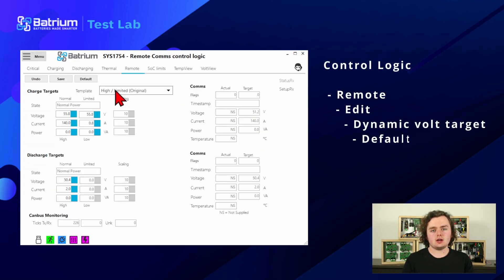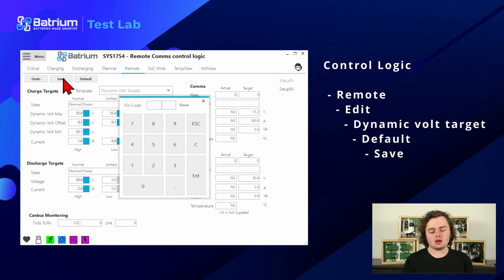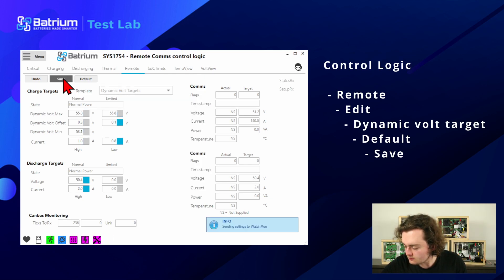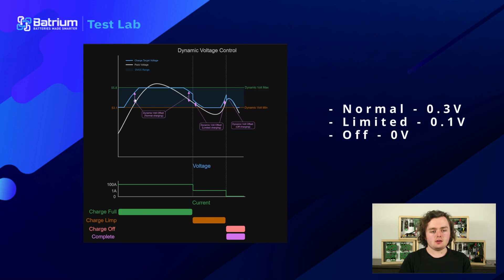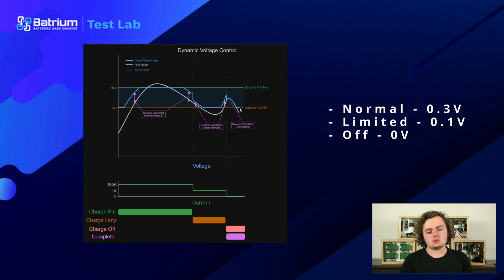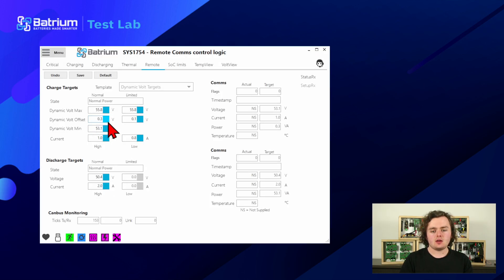Head to the remote tab, hit edit, and we'll put some sane defaults in there and hit save — the PIN code is on the back of the device as usual. You'll get a success message confirming it's set up. The offset here — 0.3 volts above the current shunt voltage — is what the BMS will tell your inverter to target in normal mode. In limited mode that narrows down to 0.1 volts, and when stopping charge it goes down to 0 volts so the target matches the shunt voltage and results in no charging.